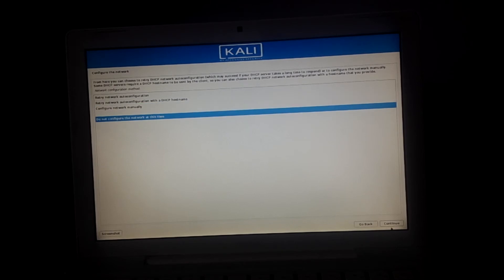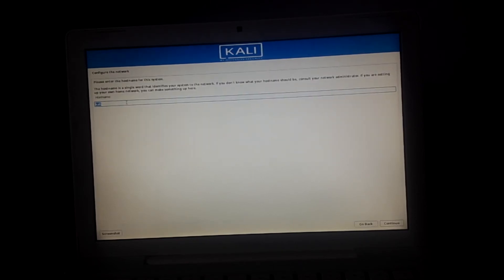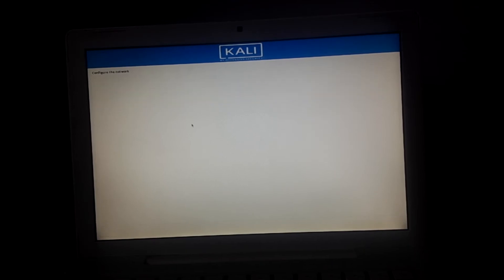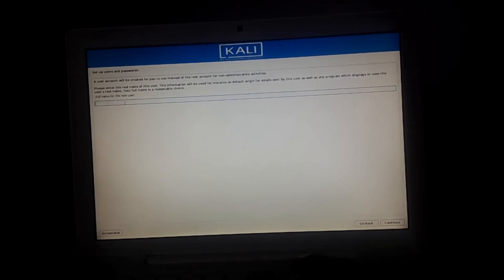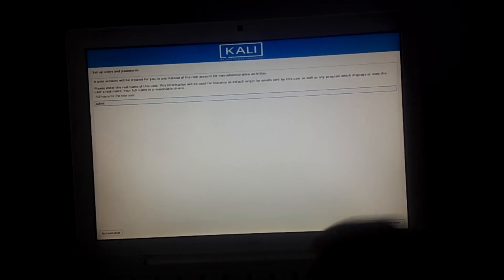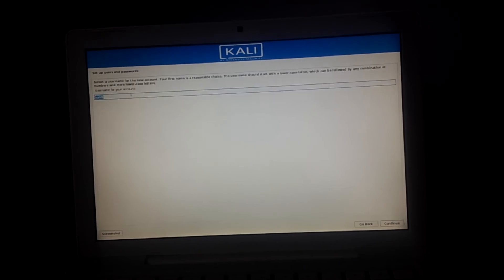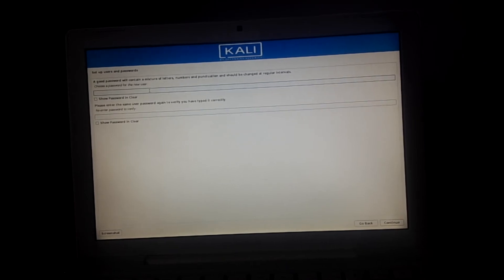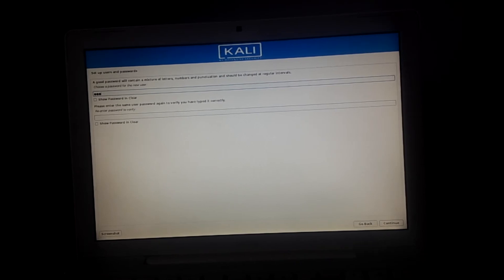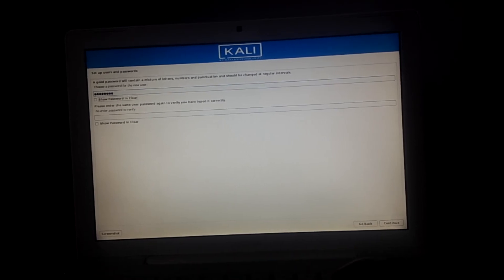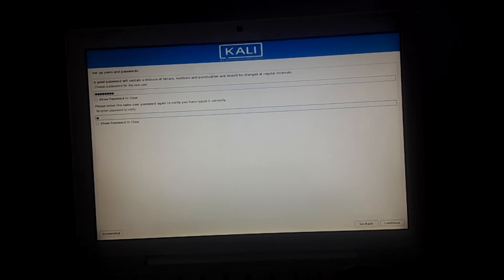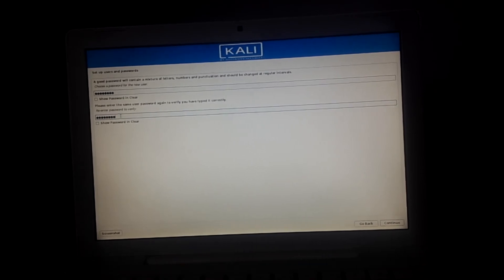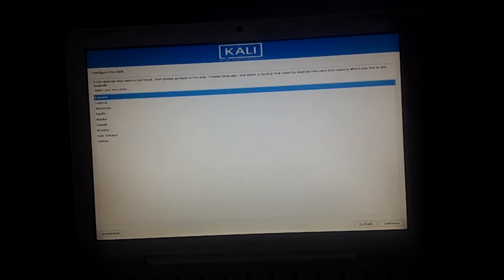I'll say don't configure now, then you have to give it the hostname which is Kali. Then you put the username. In my case the user is called Salim. The account name is going to be Salim again, then it will ask for the password.